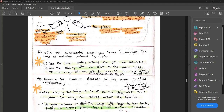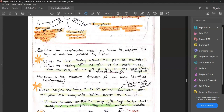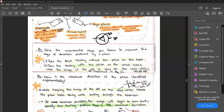Question two: give the experimental steps to measure the angle of deviation produced by a prism. Note they are not asking about minimum deviation, just the angle of deviation. Without the prism, note the reading — say it's 20. When you place the prism, the light ray gets deviated and shows something like 80. Then the angle of deviation is 60 degrees.